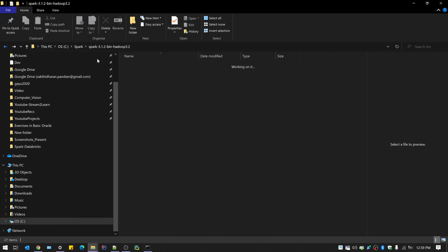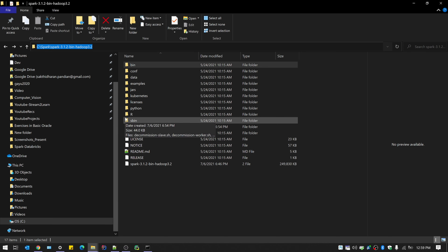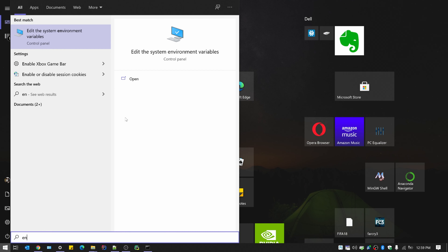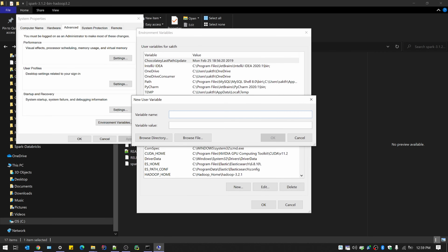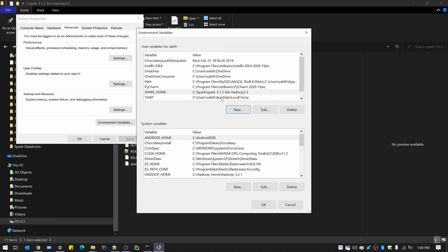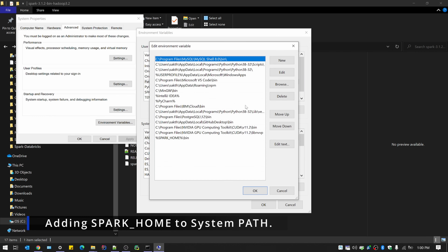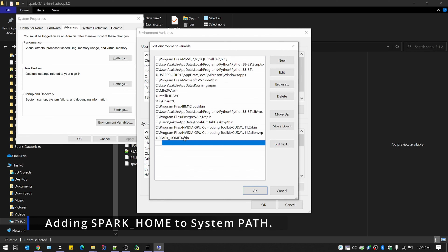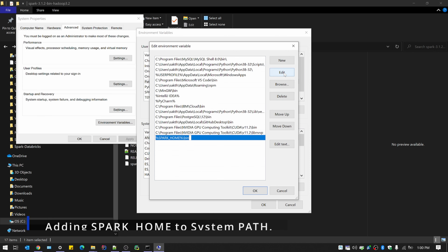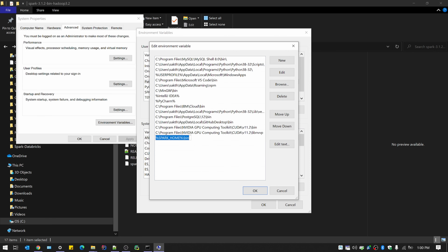Copy the Spark installation folder path — this is where PySpark and Spark Shell commands exist. Go to environment variables and introduce a new variable called SPARK_HOME. Append it to the Path variable by adding SPARK_HOME/bin to access the folders where PySpark and Scala Spark exist. You can create a new entry or edit an existing one — use percentage signs around the variable name, like %SPARK_HOME%/bin.